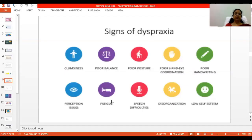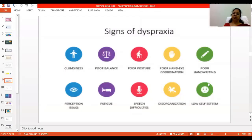We will see some of the signs of dyspraxia. Students with dyspraxia show clumsiness, poor balance, poor body posture, poor hand and eye coordination, poor handwriting, perception issues, speech difficulties, and low self-esteem. Students with dyspraxia are often misunderstood as having autism, or vice versa. But autism is different from dyspraxia — autism is a social and communication disorder, whereas dyspraxia is a motor skill disorder.